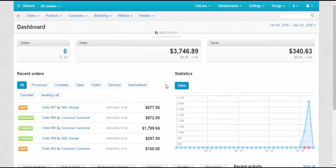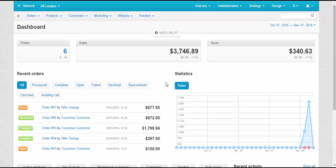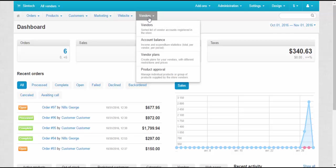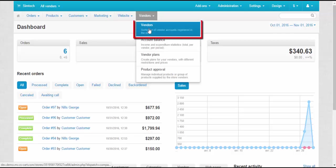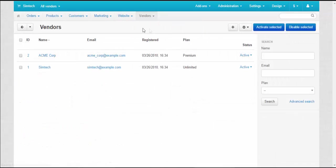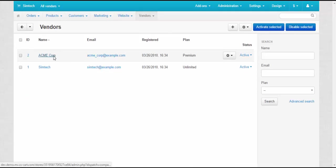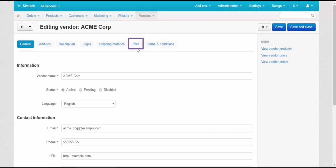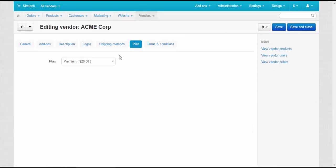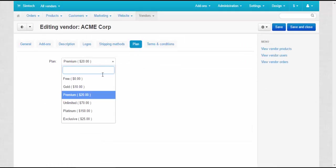Vendor plans can be not just chosen by vendors themselves, but assigned by the Administrator. To do so, at the Admin panel, go to Vendors – Vendors. Choose a vendor, switch to the Plan tab and assign the desired plan.